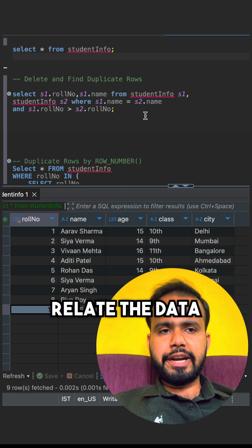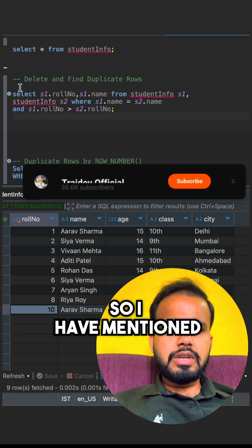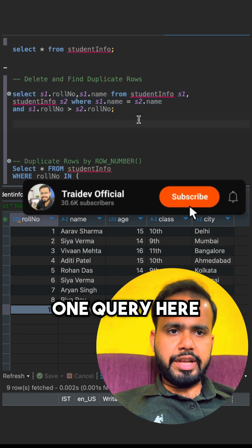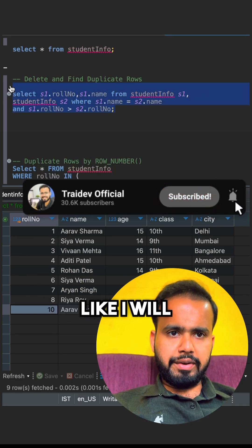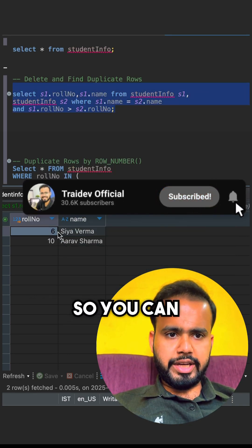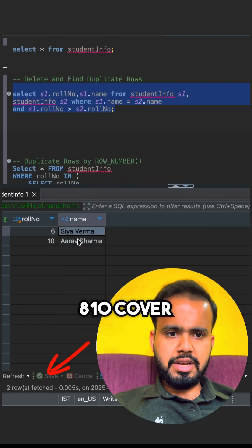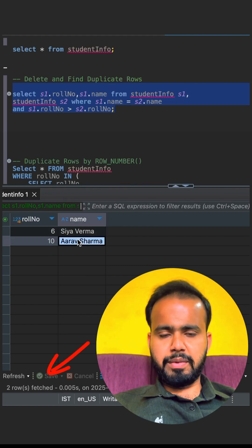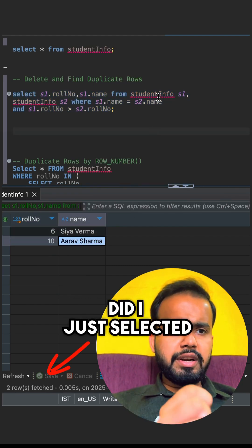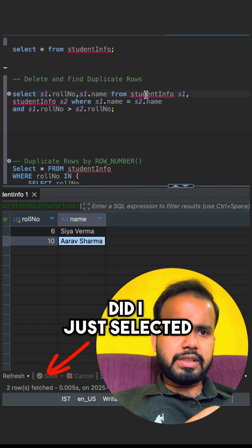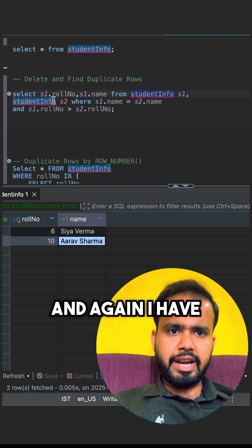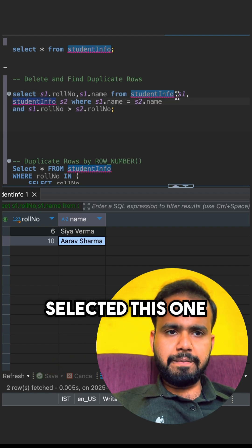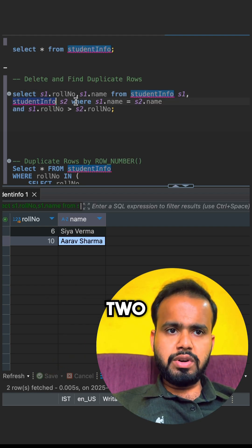We can directly delete the data as well. I have mentioned one query here. When I run this query, I am able to find rows 6 and 10 — C. Avarma and Arav Varma. What I have done is selected the table student_info, and again selected it with aliases S1 and S2.